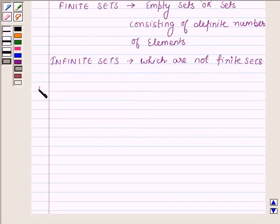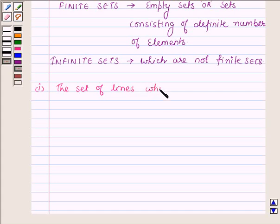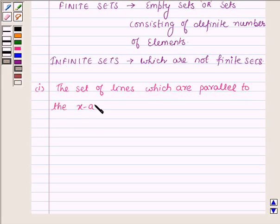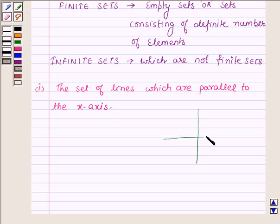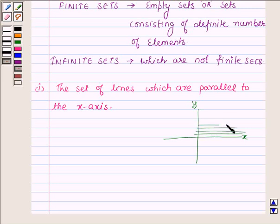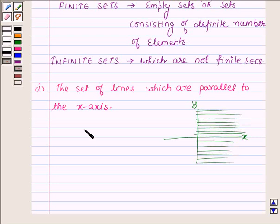Let us start with the first part: the set of lines which are parallel to the x-axis. Since no plane limit or any other condition is given, there can be an infinite number of lines parallel to the x-axis. Suppose this is the coordinate system — this is the x-axis and this is the y-axis. We can draw infinite lines parallel to the x-axis, so the given set is an infinite set.